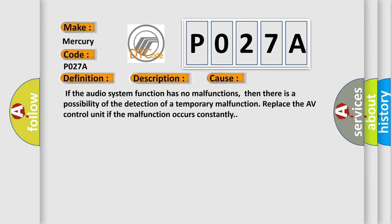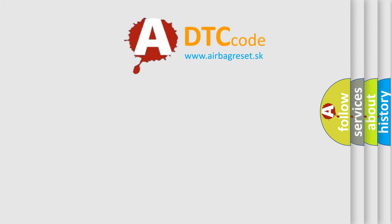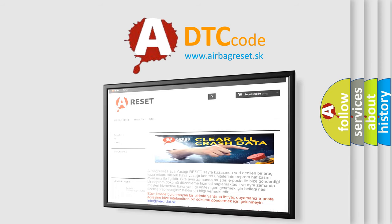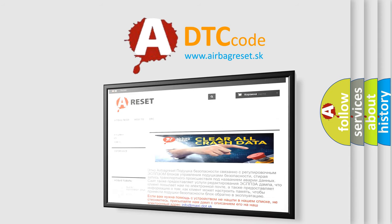The Airbag Reset website aims to provide information in 52 languages. Thank you for your attention and stay tuned for the next video.